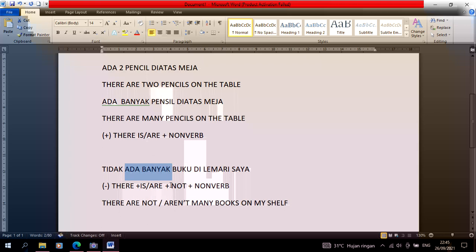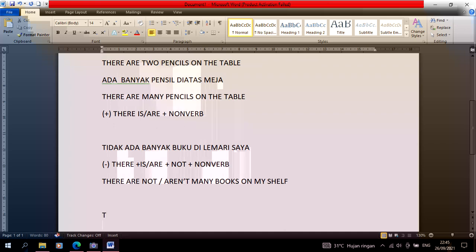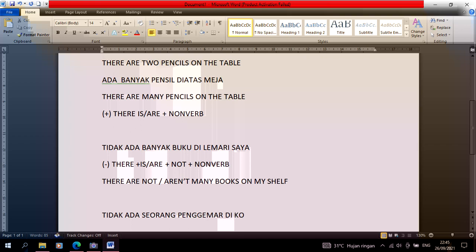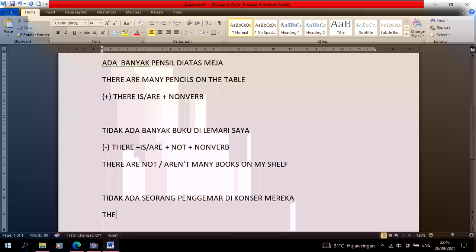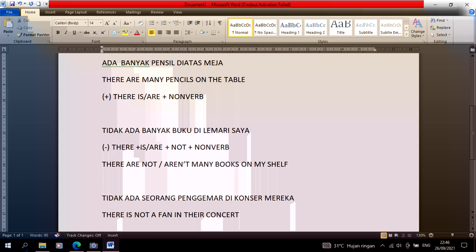Because many means more than one, so we use are. If it's 'tidak ada seorang penggemar di konser mereka', then in English it becomes there is not a fan in their concert, or shortened to there isn't a fan in their concert.